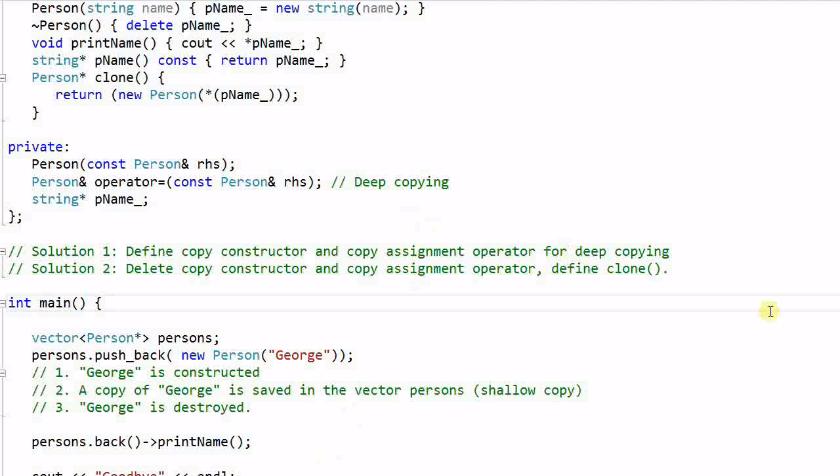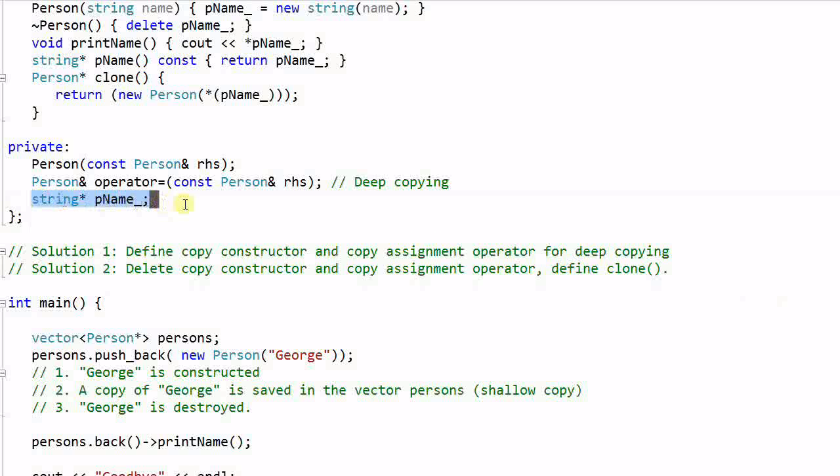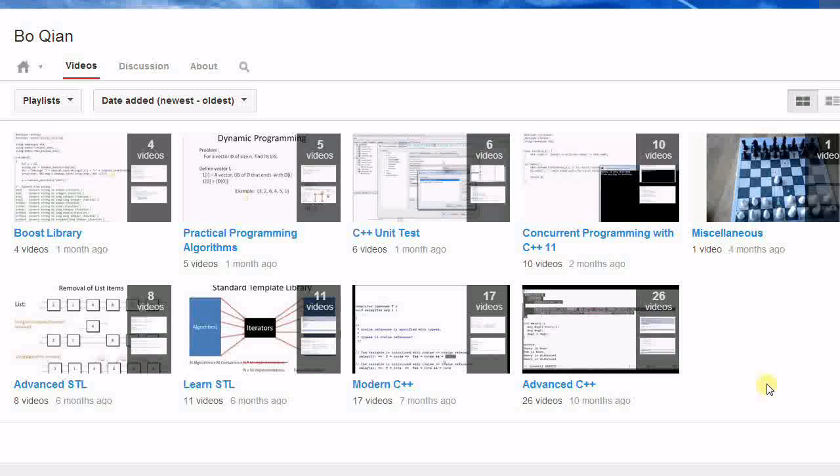So in summary, anytime you have one object owning another object through its pointer like this, you have to do one of these two things. First is define copy constructor and copy assignment operator for deep copying. Second is delete the copy constructor and copy assignment operator. Thank you for watching. Feel free to subscribe to my channel and check out the other videos I have. See you next time.